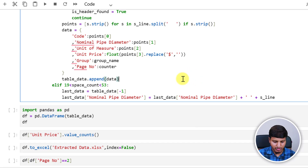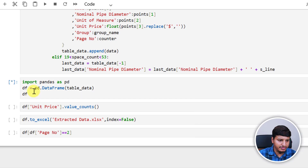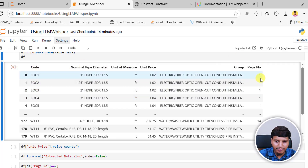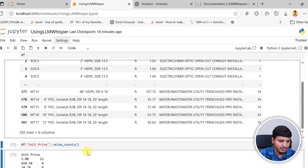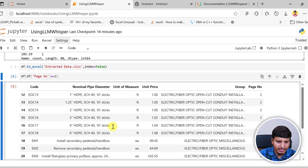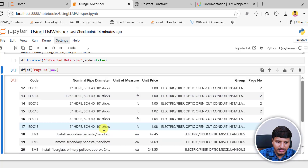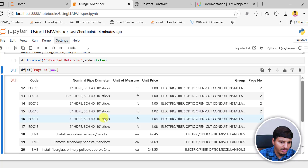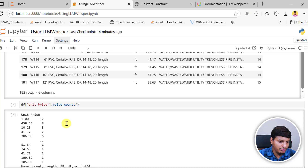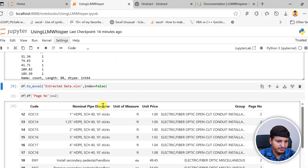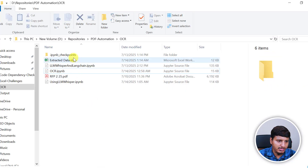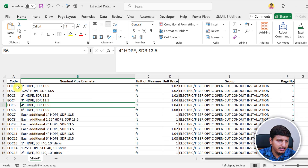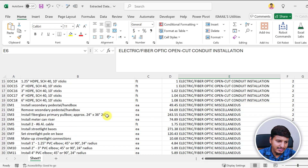Running this and creating a DataFrame, you can see it looks really nice — we have code, nominal pipe diameter, unit of measure, unit price, group, and page number. I can filter by unit price or by page number, for example viewing only page two's data and cross-checking it against the original. For multi-line entries like those spanning multiple rows, they are concatenated into one entry, which is really nice. I can then save this data to an Excel file for further analysis.